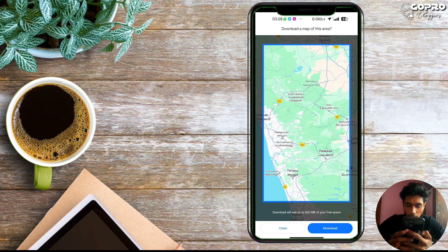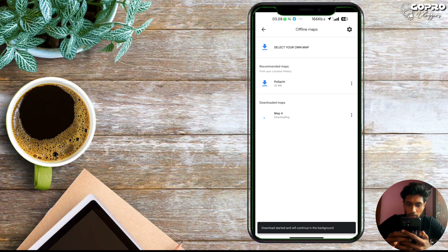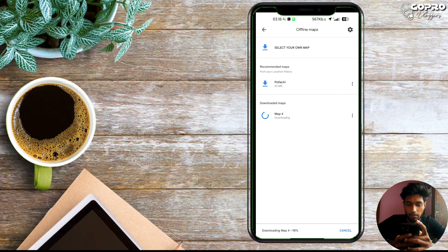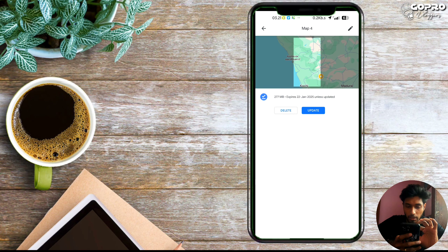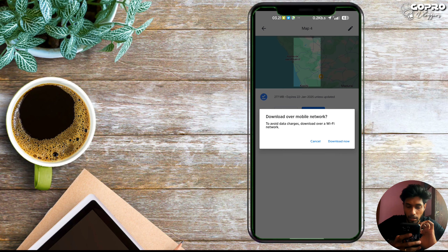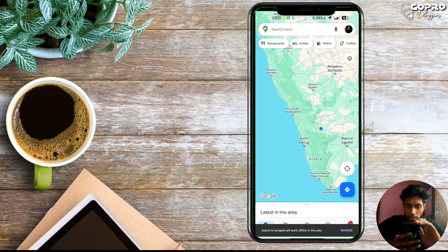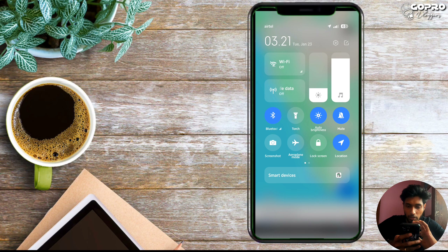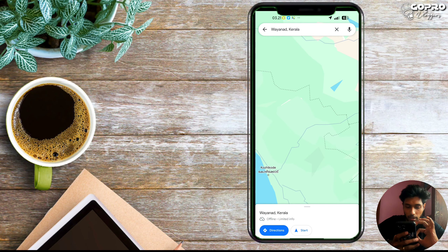If you need to download a specific area, you will find out how to select and download the map. Select the area and tap download. The app will update once the download is complete.